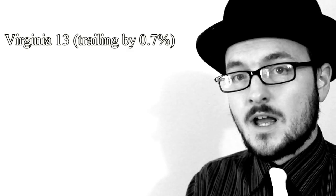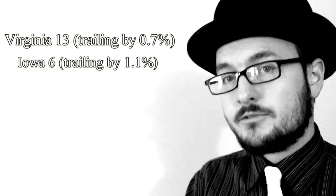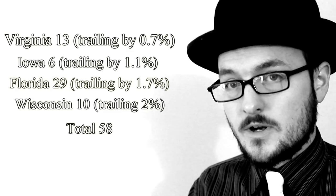And those states, which I will list in the order in which Mitt Romney seems to be doing the best or losing the least, depending on how you look at it, are Virginia, Iowa, Florida, and Wisconsin.